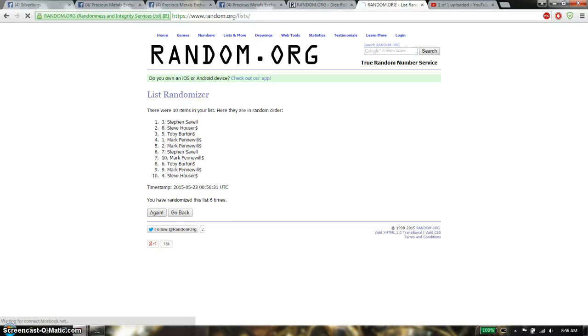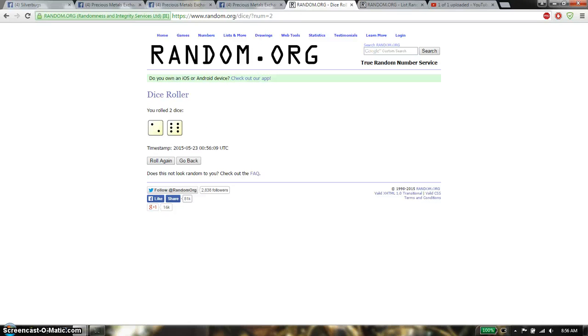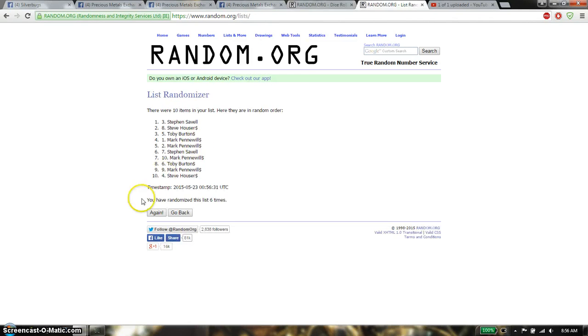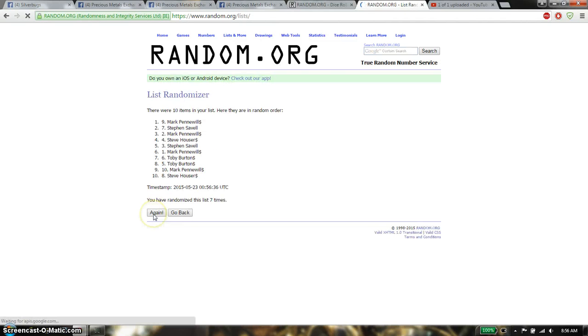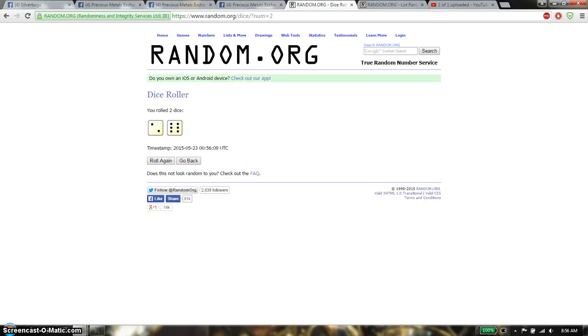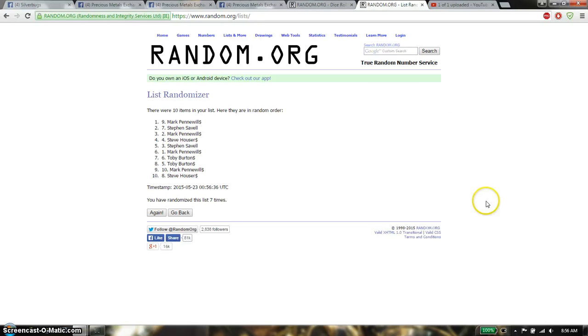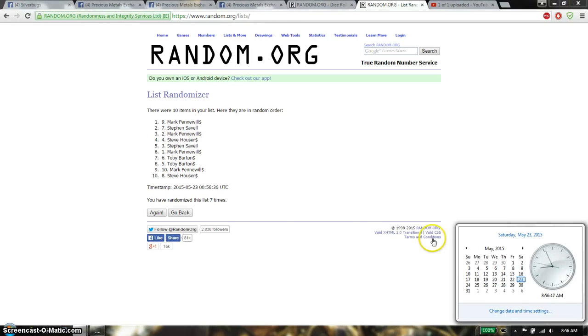Sixth time we have Stefan, so 8 times total, alright. 7th time we have Mark, so far we have gone 7 times, 10 items on the list. Dice roll is an 8, last and final time starts at 8:56.